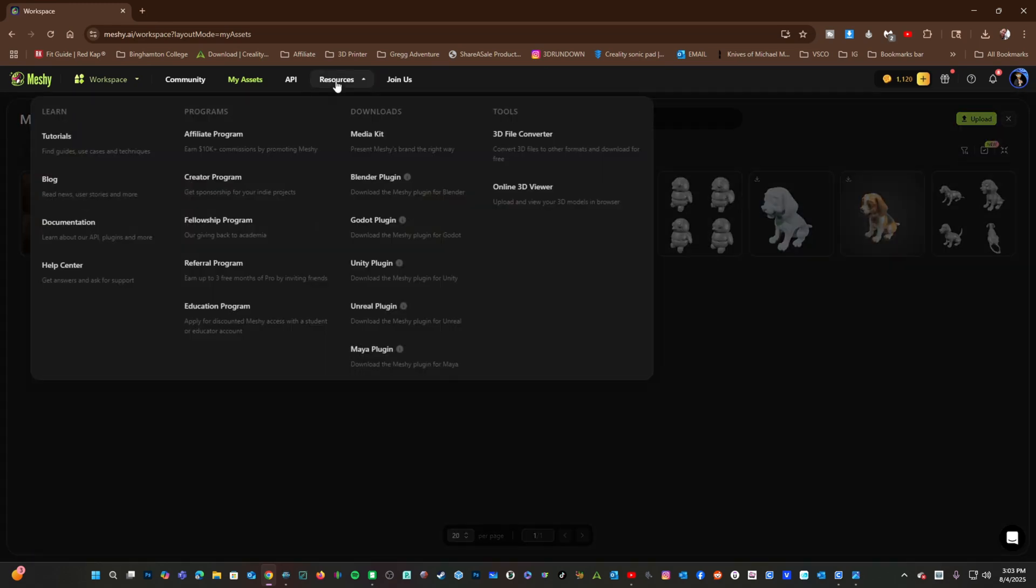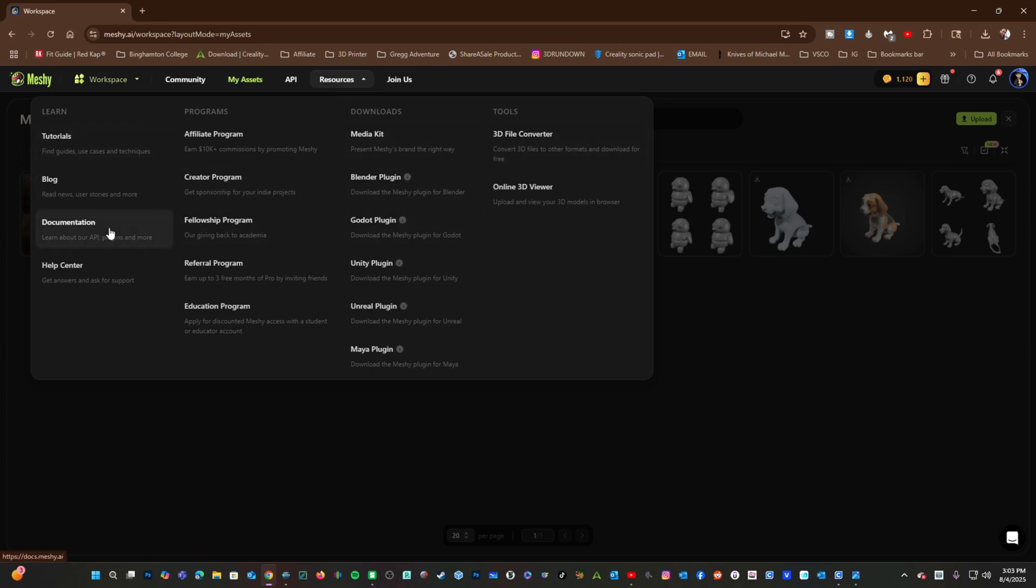Under the resource tab, you can find additional programs, tools, and resources, such as a file converter, their creator program, their blog, tutorials, and documentation, as well as their help center.